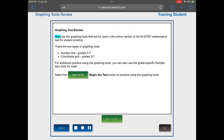Graphing Tool Review. Here are the graphing tools that will be used in the online version of the M-STEP mathematics test for student practice. There are two types of graphing tools: Number Line, Grades 3 to 7; Coordinate Grid, Grades 5 to 7. For additional practice using the graphing tools, you can also use the grade-specific sample item sets for math. Select the Begin the Test button to practice using the graphing tools.